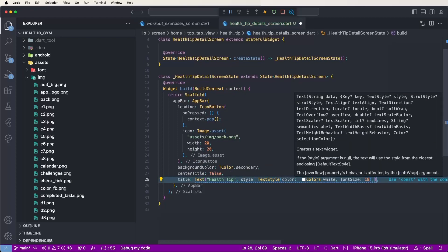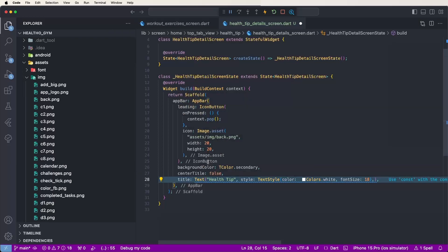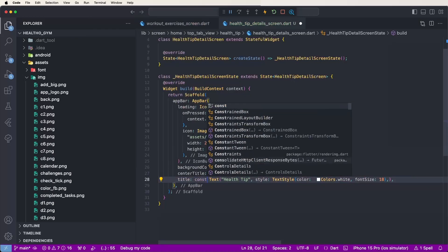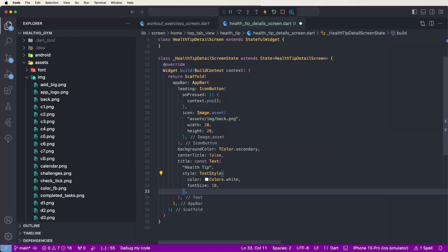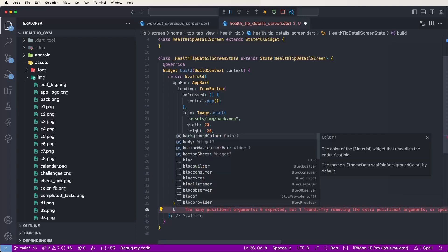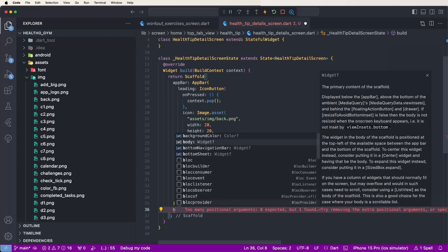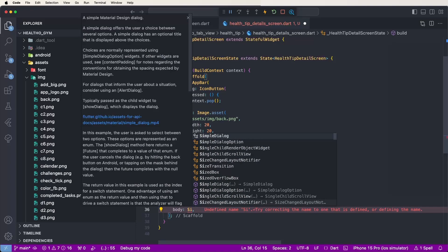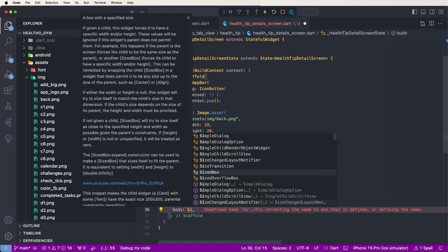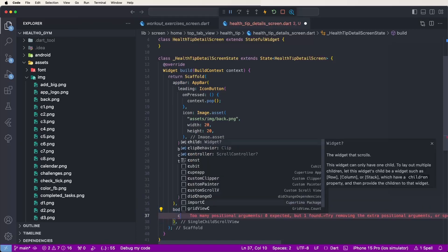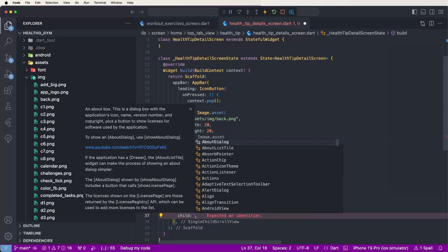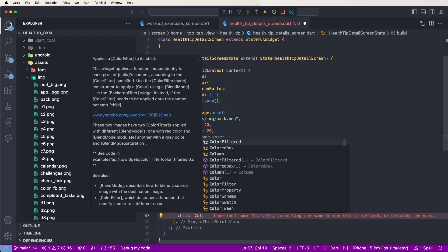Set the const value and save. Now create the body and inside it create a SingleChildScrollView. Then create the child as a Column.